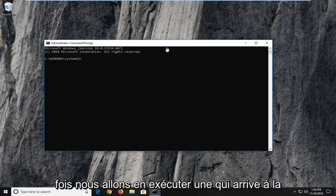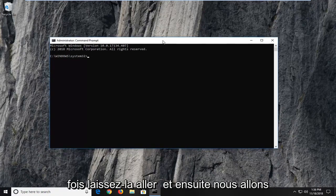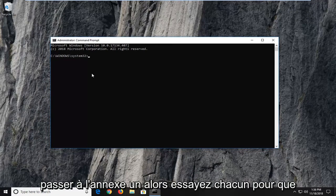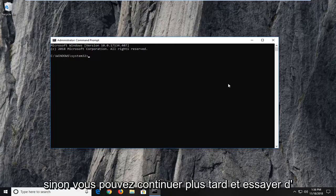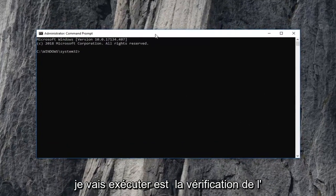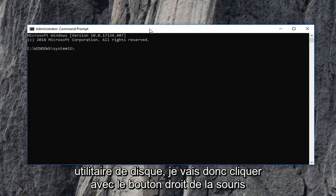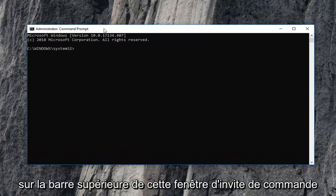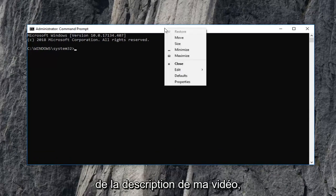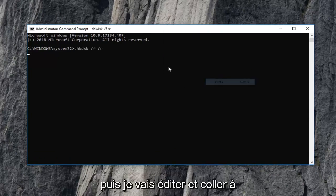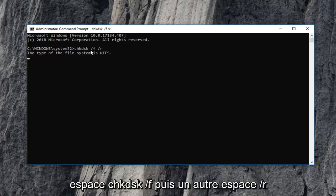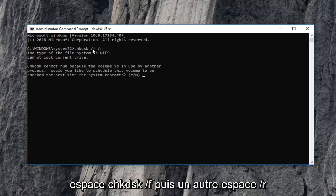We're going to have a few commands in the description of the video. I want you guys to copy them one at a time — we're going to run one command at a time, let it go, and then move on to the next one. Try each one, see if it resolved the problem; if not, go ahead and try the next command. The first one I'm going to run is the Check Disk utility. I'll right-click on the top bar of the Command Prompt window after copying the command from the description, then do Edit and Paste.